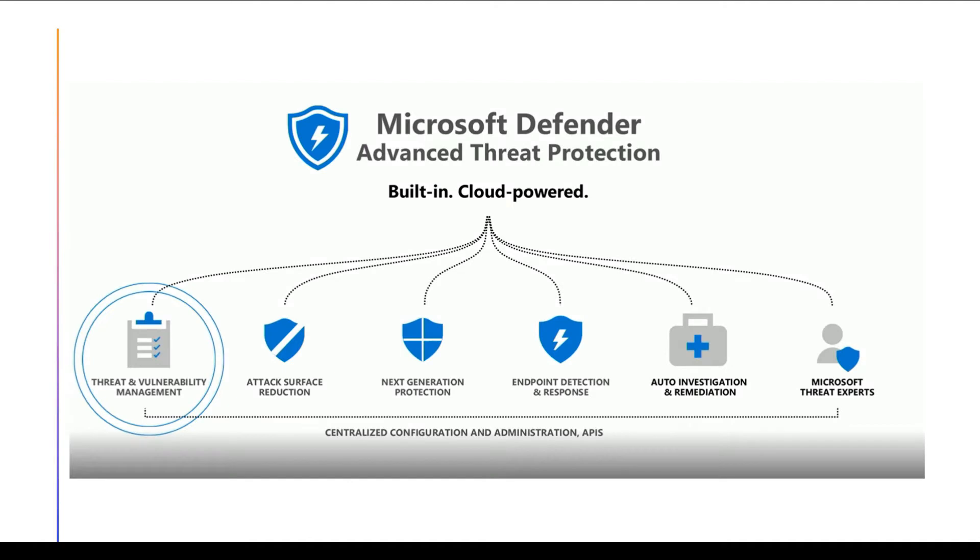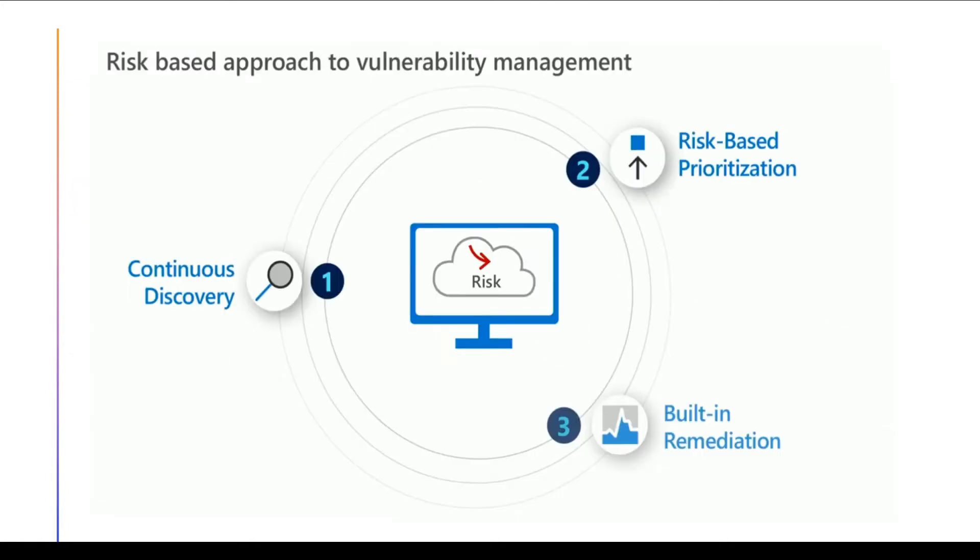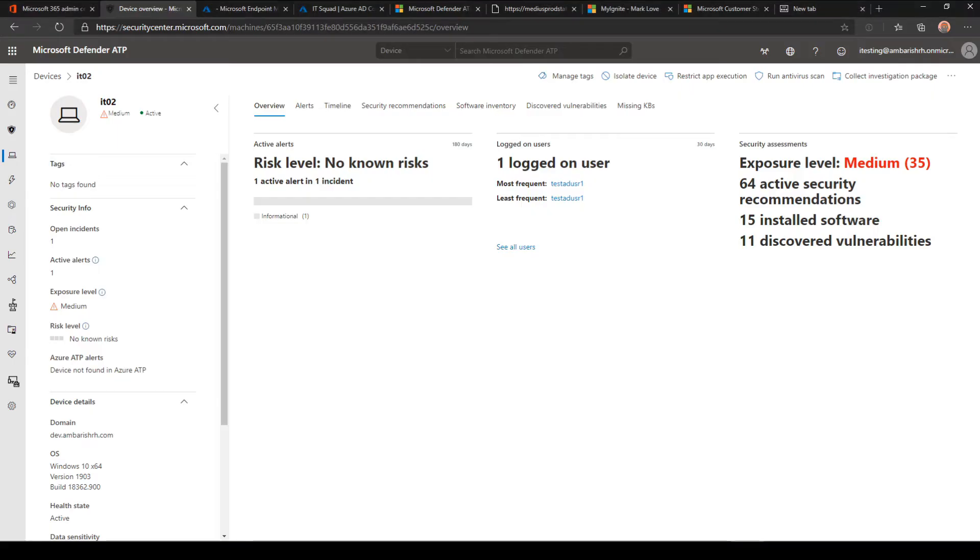We discussed in our last video about onboarding and policies for Defender ATP. Now let's look at Threat and Vulnerability Management. It's basically a risk-based approach to vulnerability management where it continuously discovers the devices for vulnerabilities and uses risk-based prioritization with built-in remediation techniques.